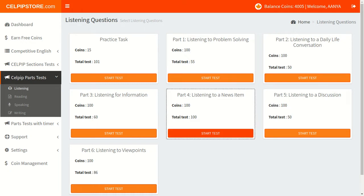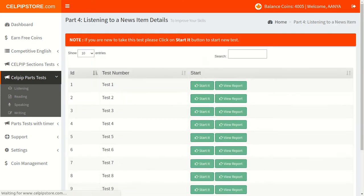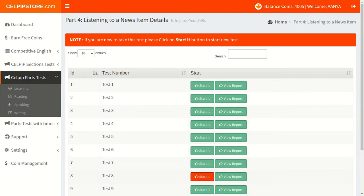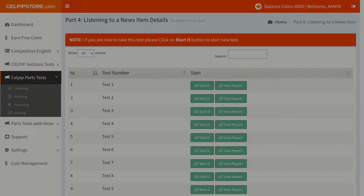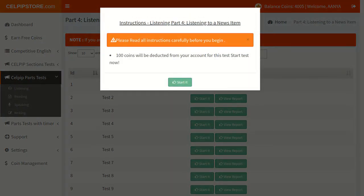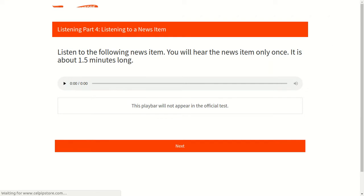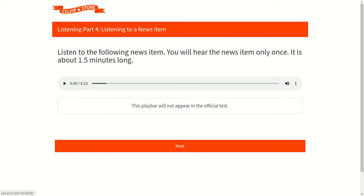Now, let's start with CELPIP 4th section, that is listening to a news item task. In this task you will listen to a small conversation and will have total 5 questions. You will find options in this task in the form of drop-down, and you need to choose the most appropriate option from the options given. Let's take an example now. Please listen to the audio carefully.